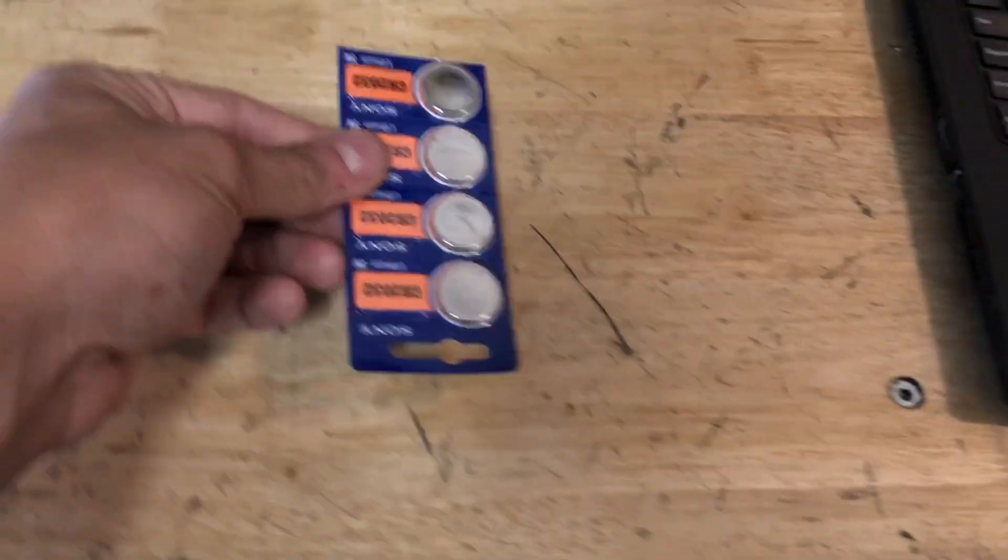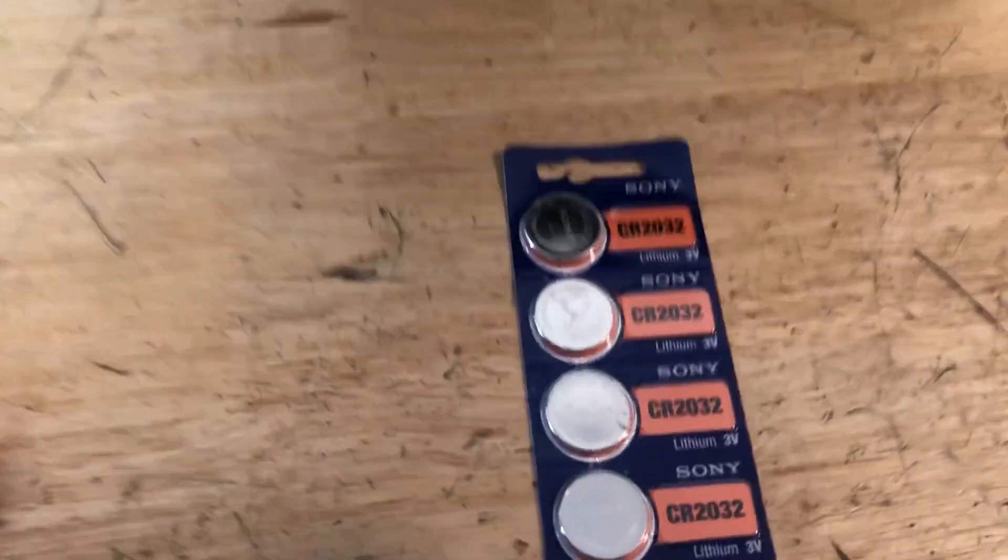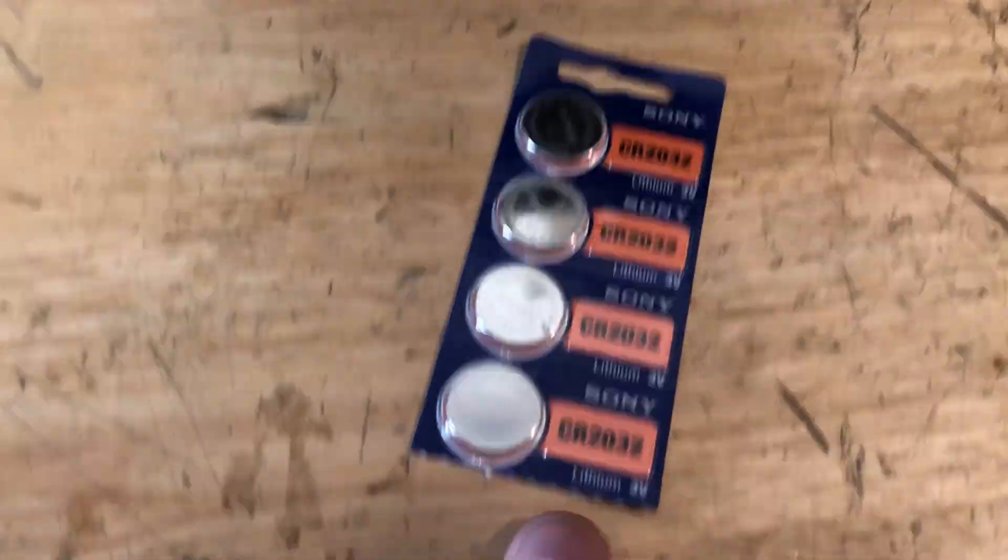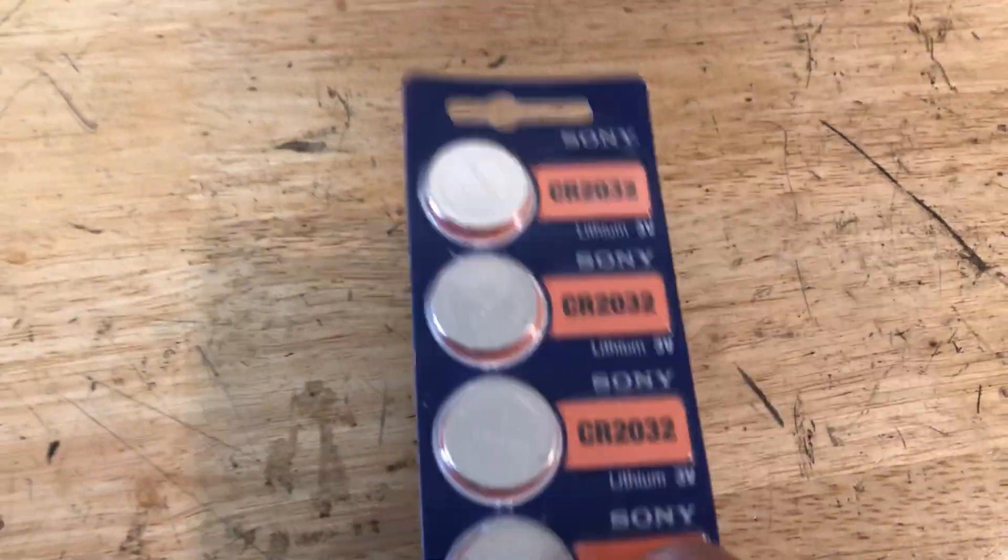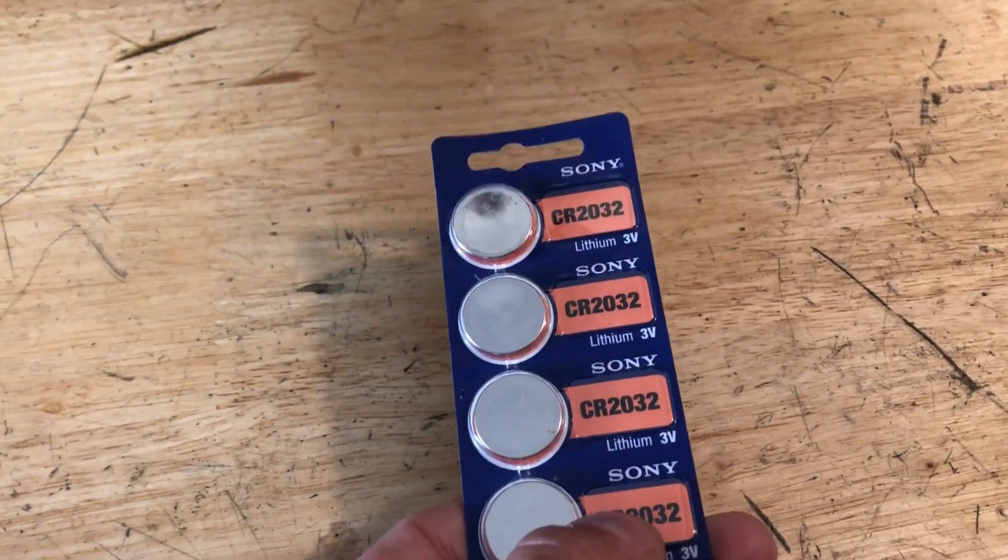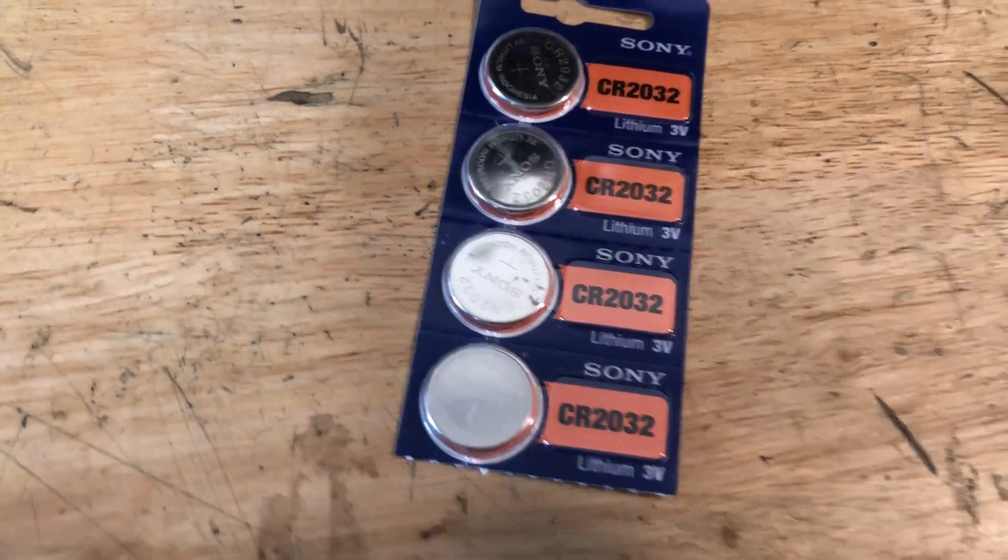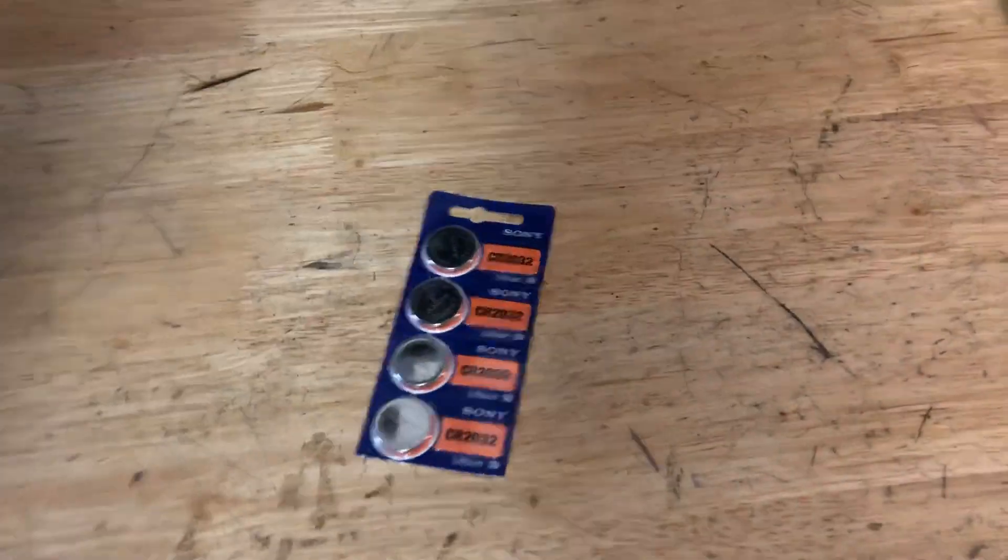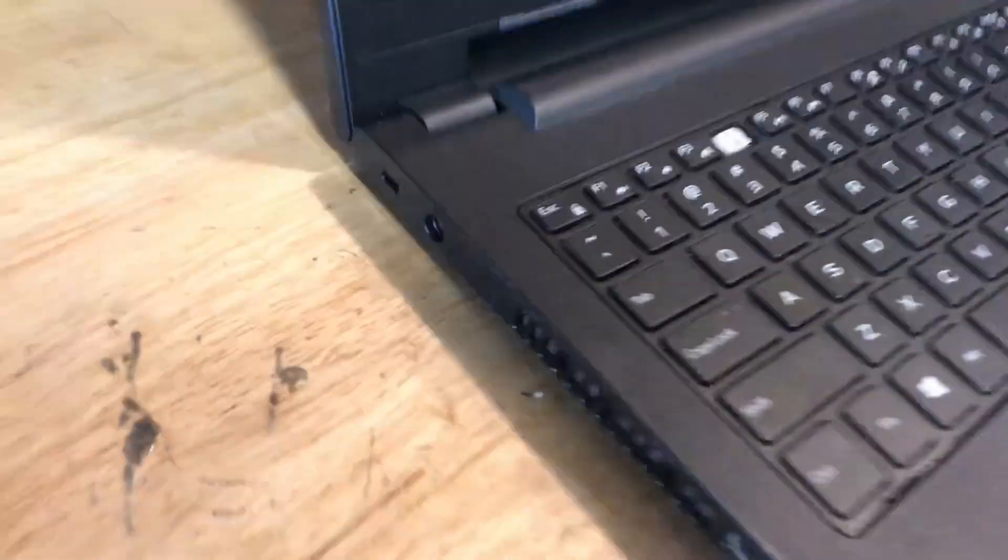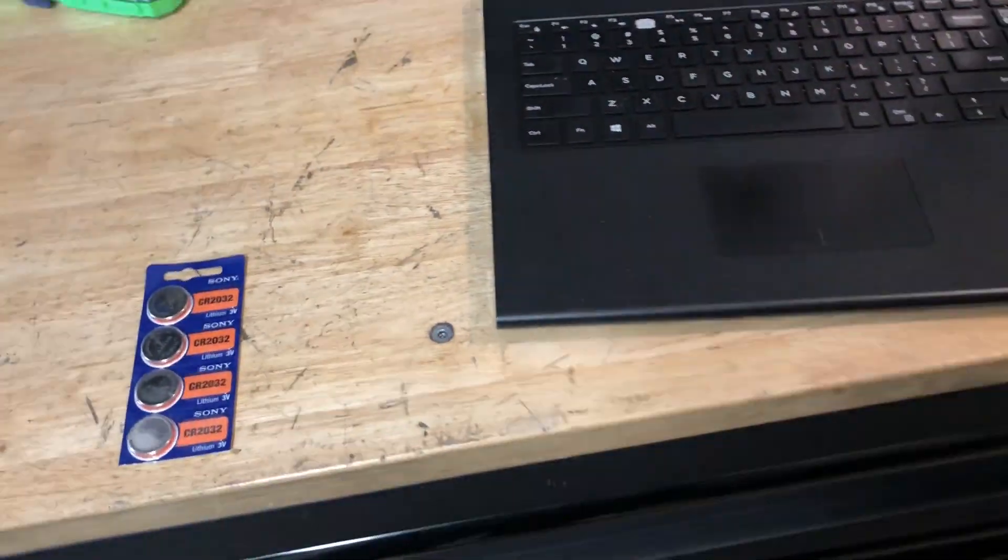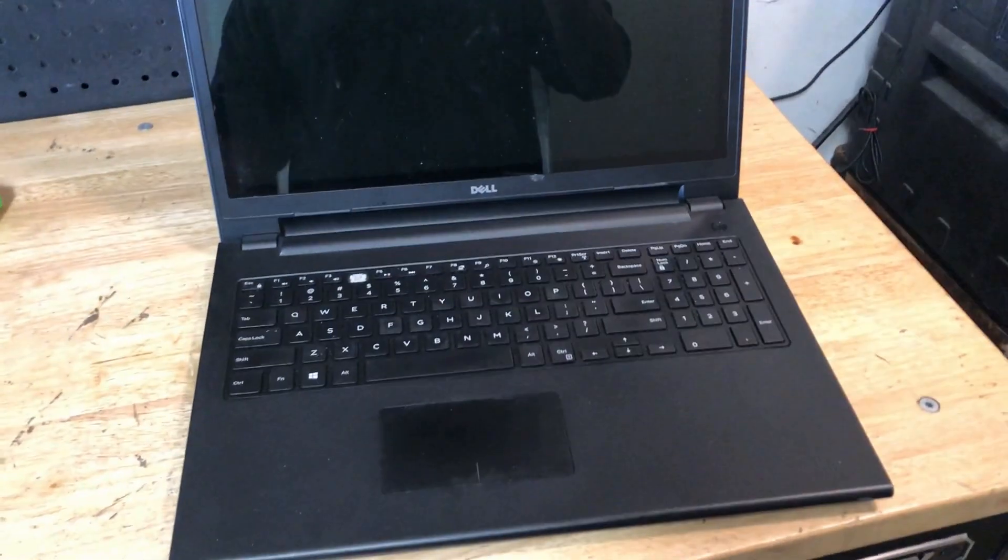This battery right here, these things are probably like a dollar. I got a four pack on Amazon for about three or four dollars. Real simple easy part, but you have to take the whole laptop apart just to change this piece. If I would have remembered this issue when I took it apart to refix that power port, I could have knocked it out all at once.